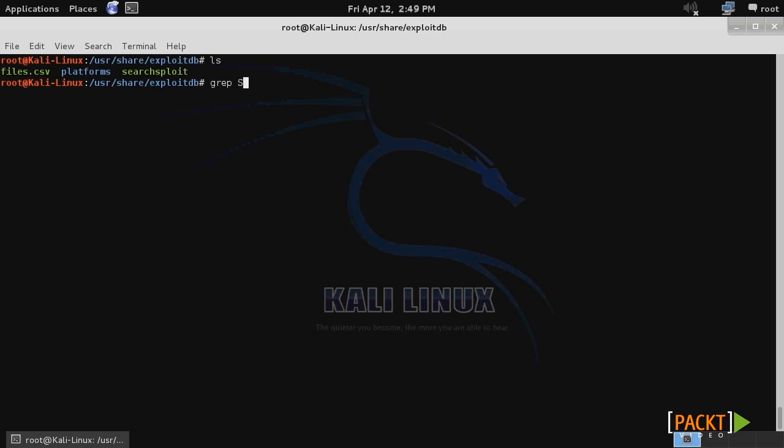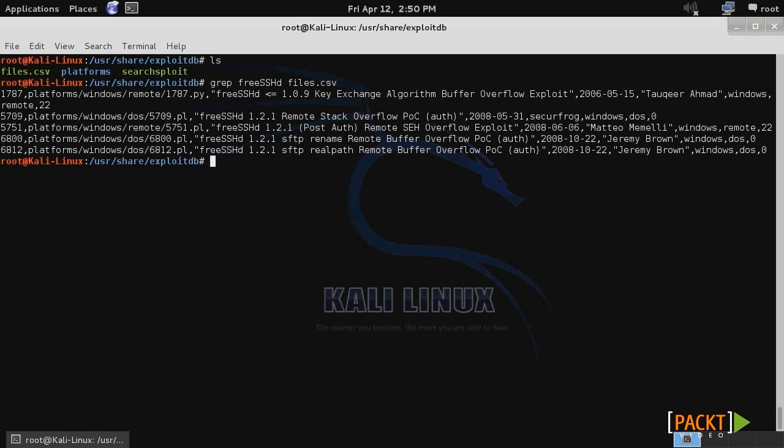Let's say that I'm familiar with the particular service running on a foreign system that I want to exploit. I can use grep, then in this case freesshd, and then the file that I want to perform the grep on, files.csv.